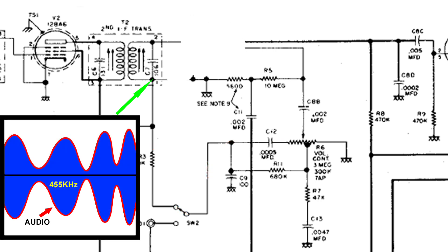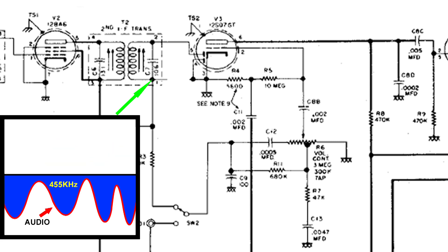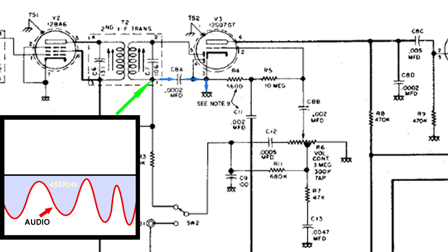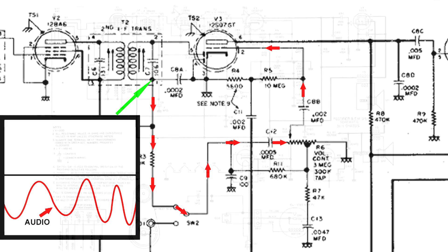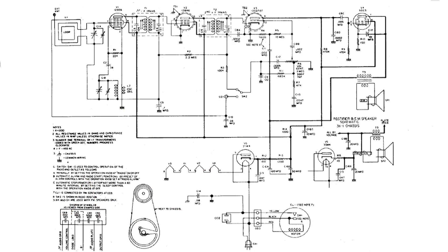So, this is how the audio gets detected and also amplified in this All-American 5 radio. Thanks for watching.